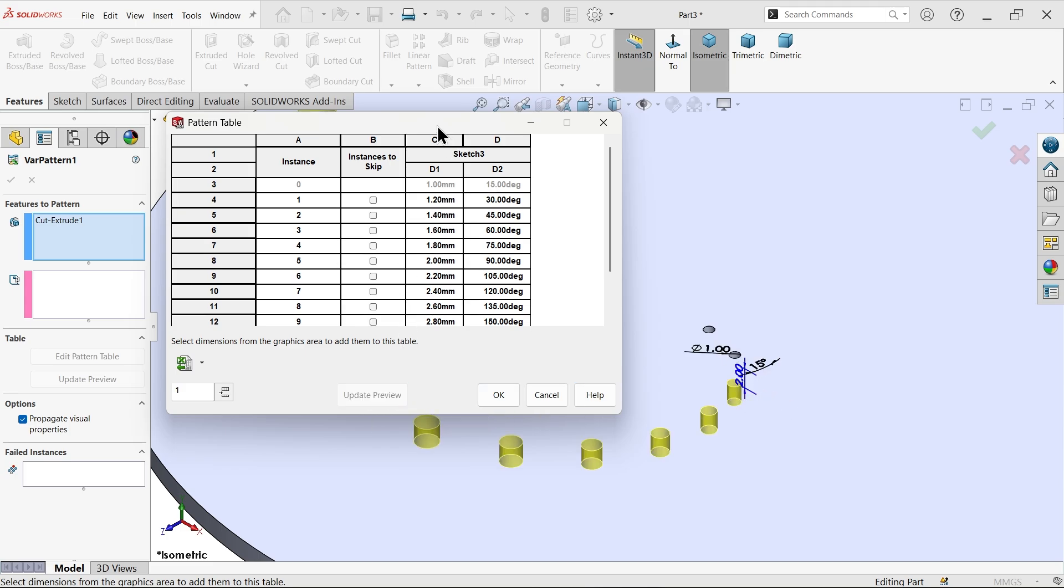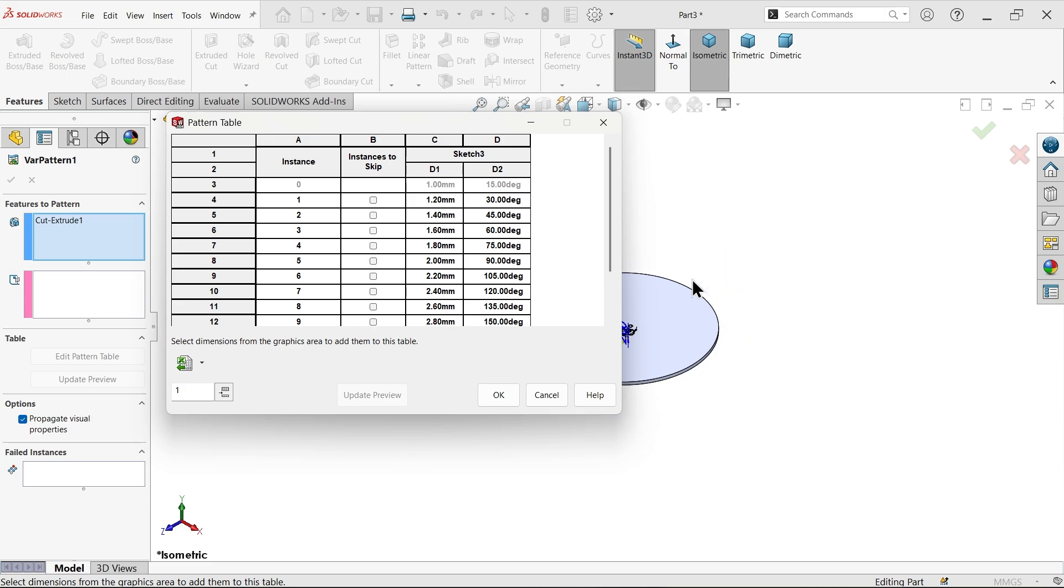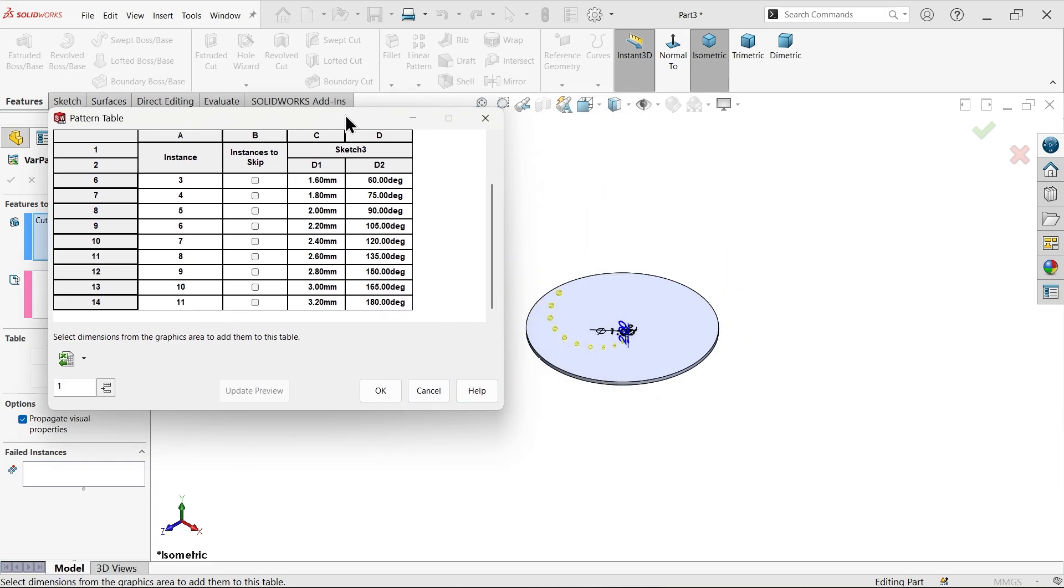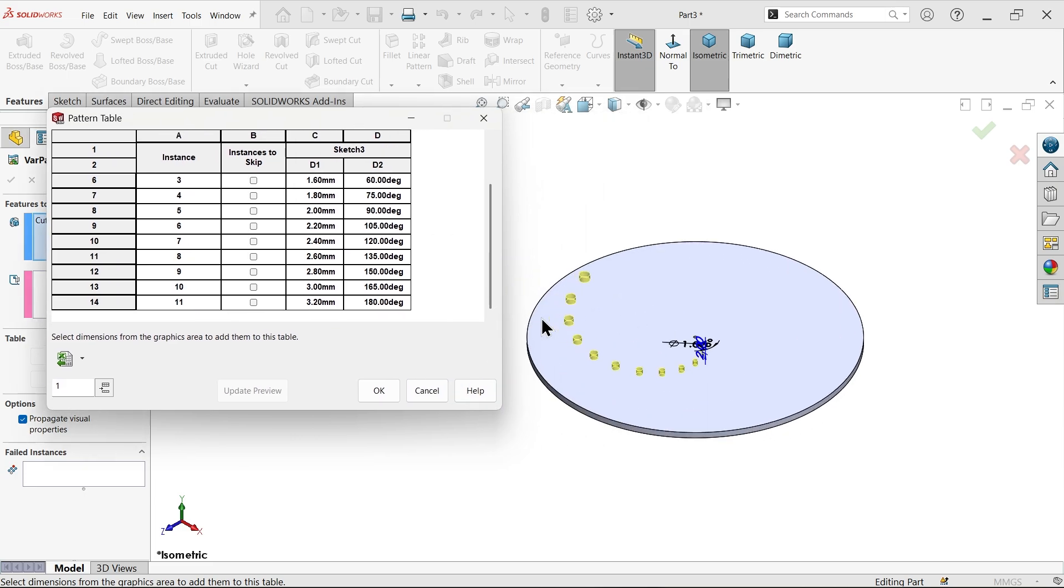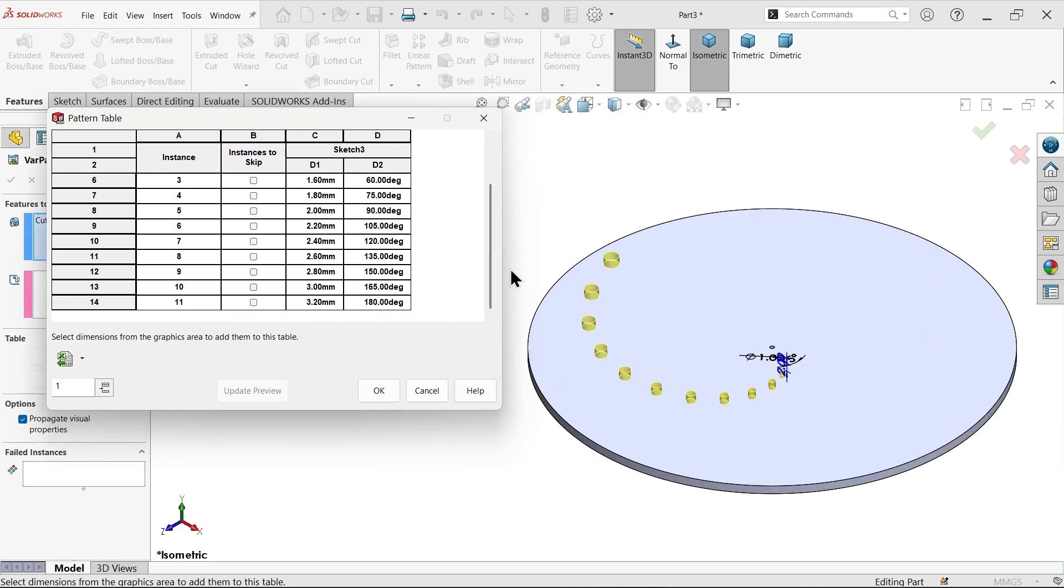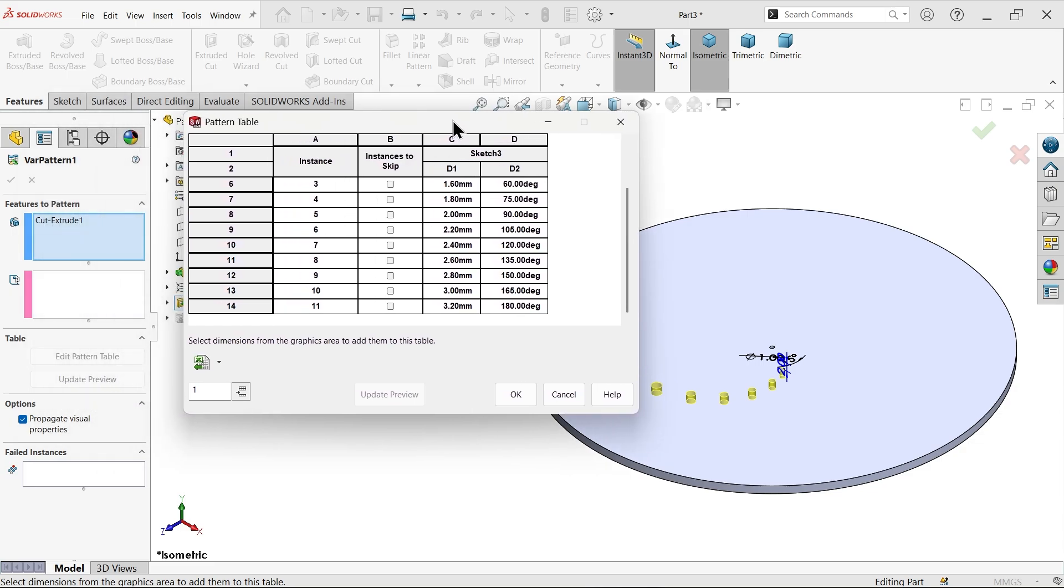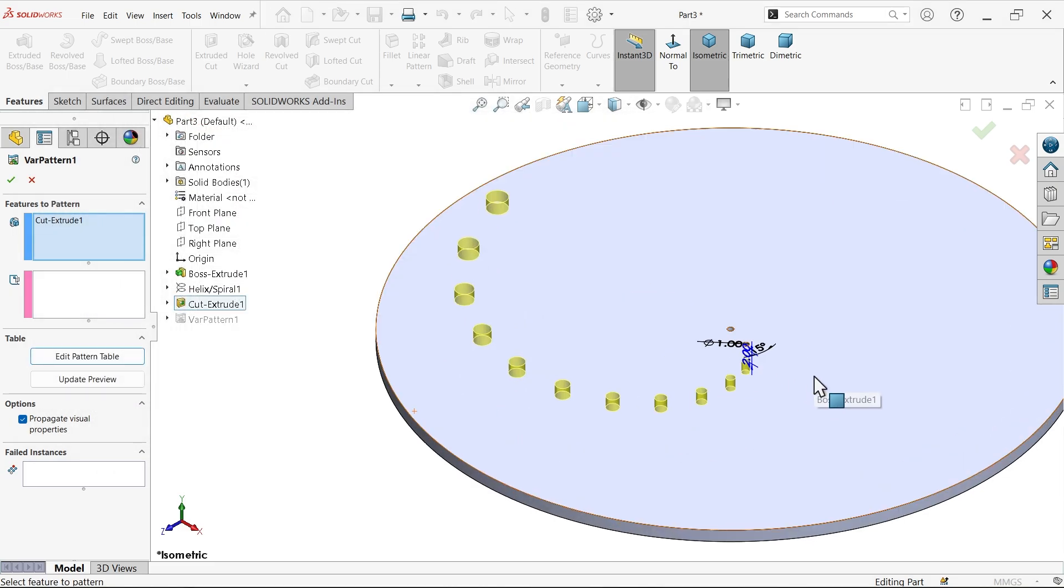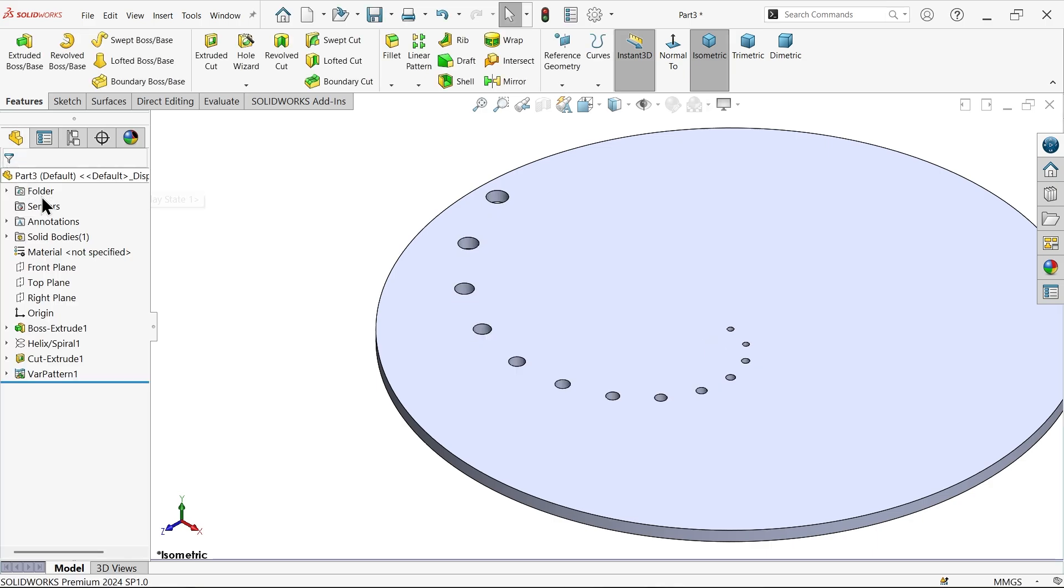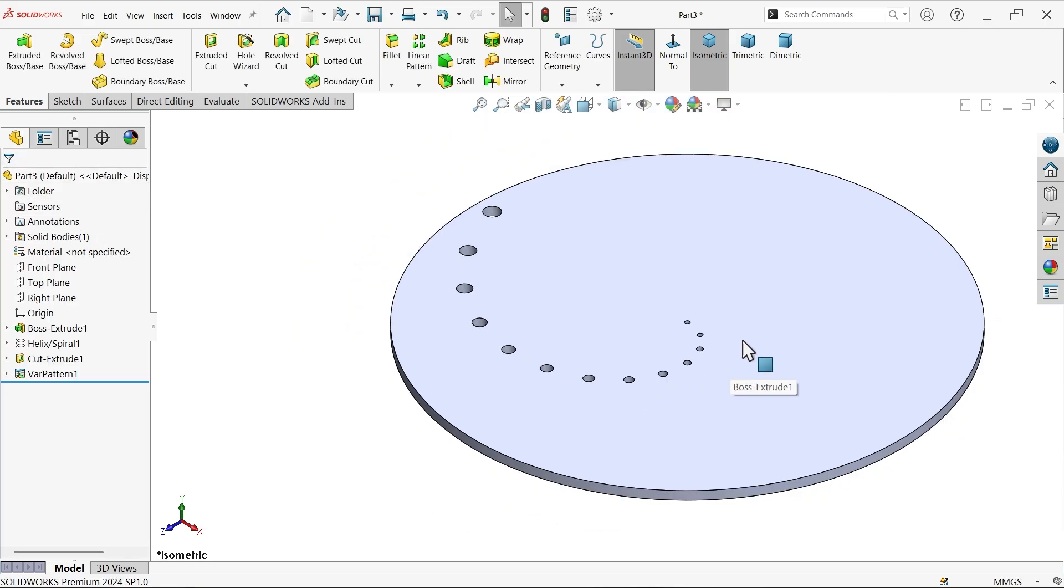Now if you see. Now here say ok. Now here say ok. Now these holes are created.